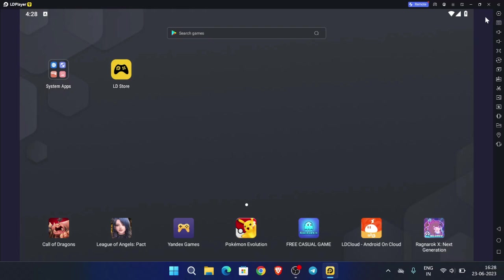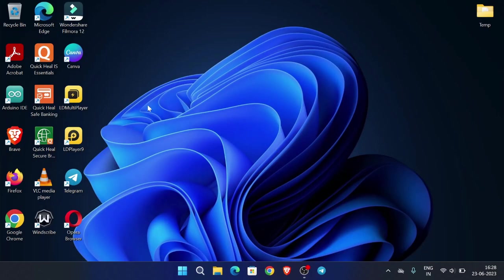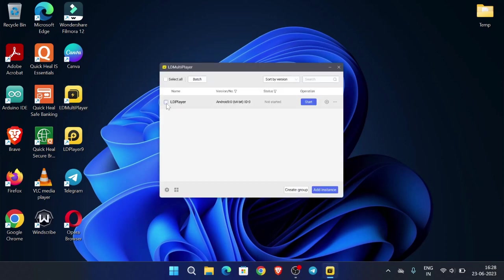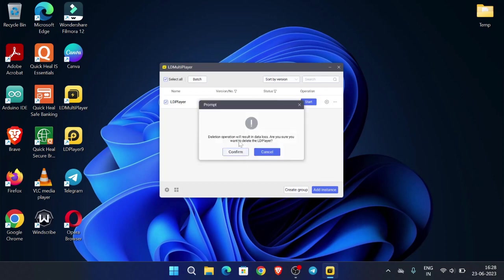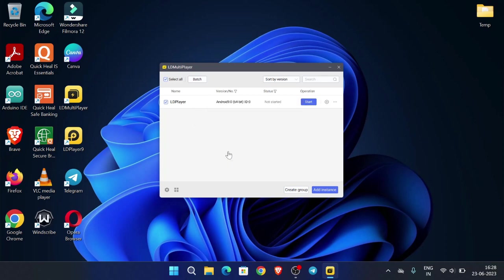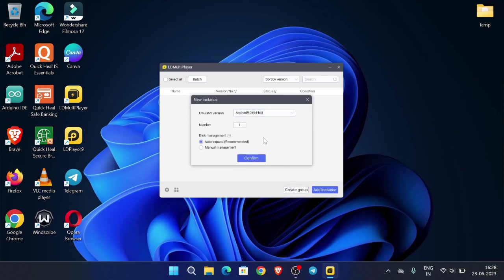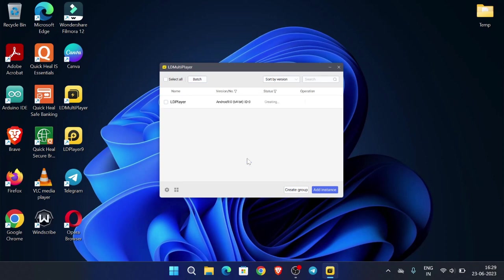Close LD Player and open LD Multiplayer. What we will do is delete this instance — click here, then delete. Now we will add a new instance: click on 'New instance', then click confirm. No changes are needed, just click confirm. A new instance has been created.